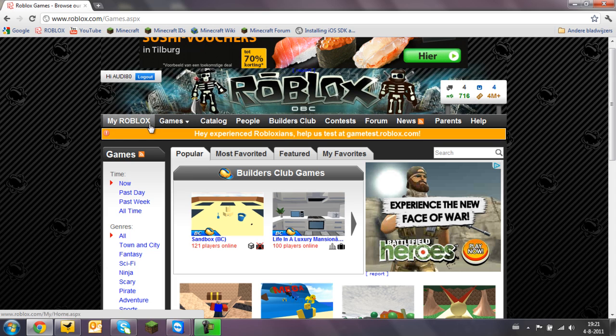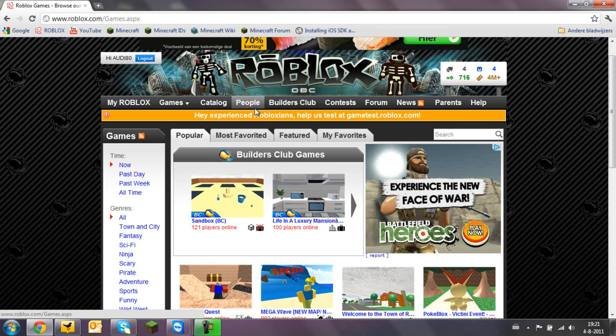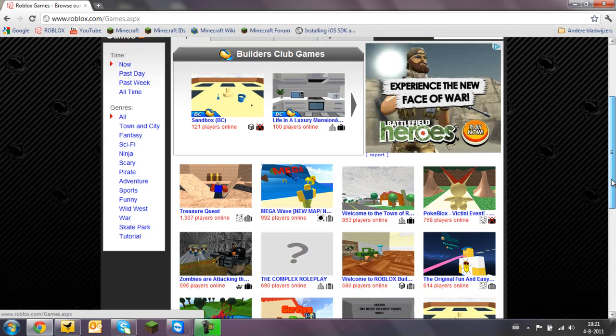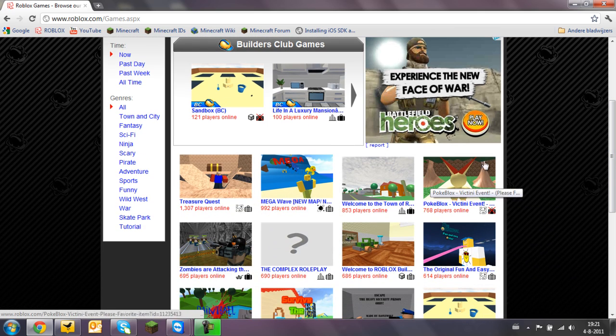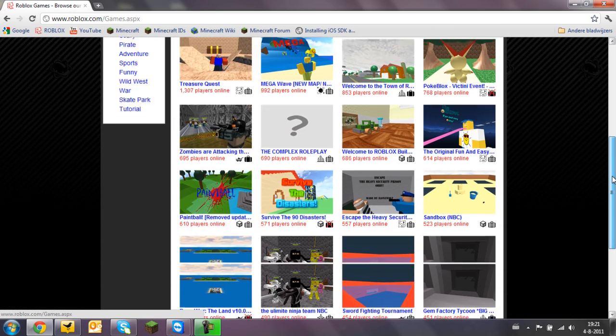Just after you type in roblox.com in your browser, you just click right ahead on the game page and look what new games there are and if there are any updates on popular games.